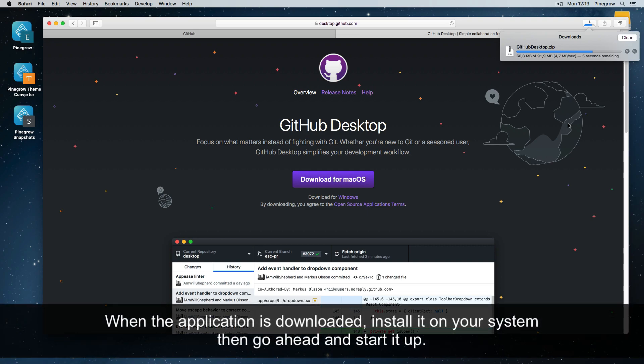When the application is downloaded, install it on your system. We're not going to show this step. Then go ahead and start it up.